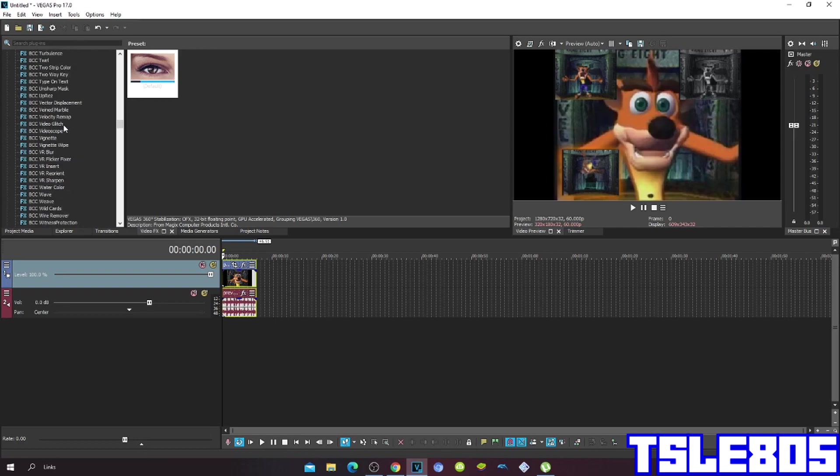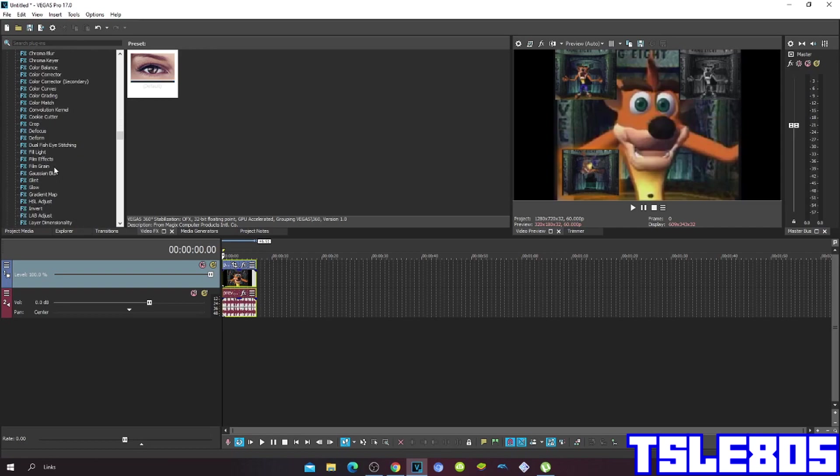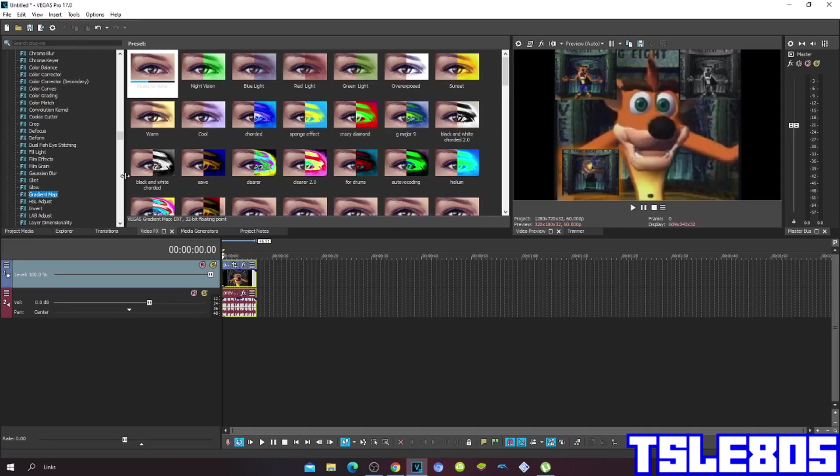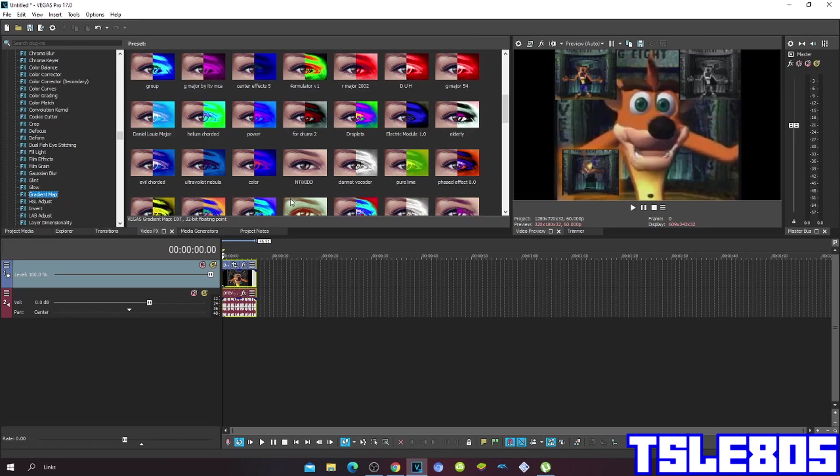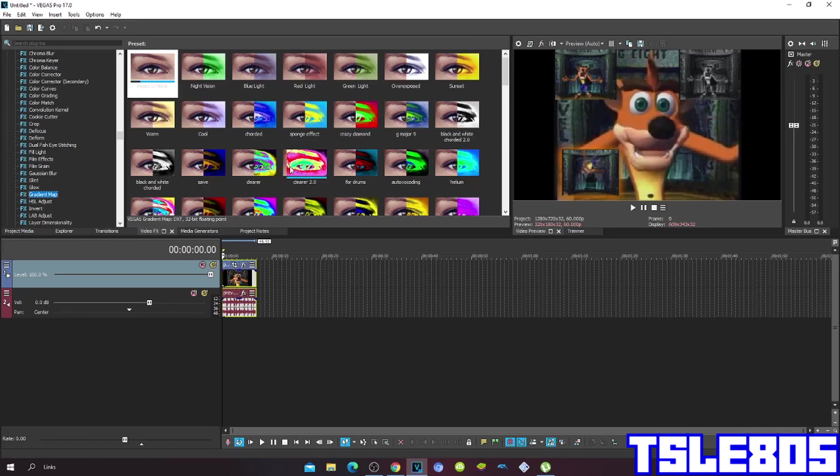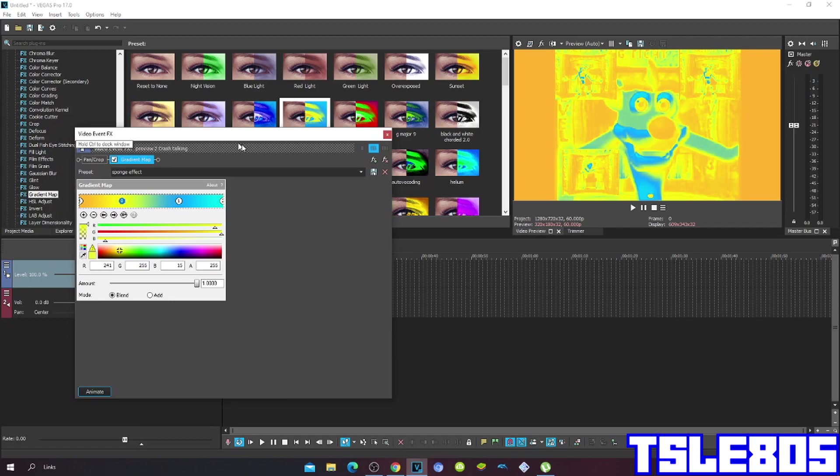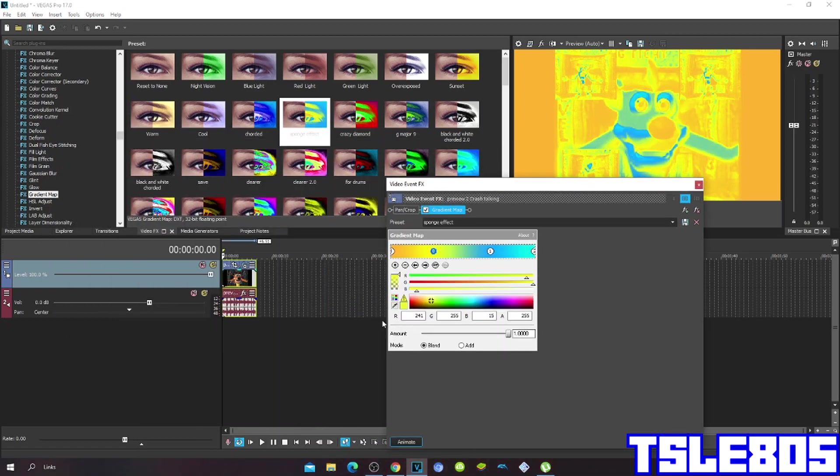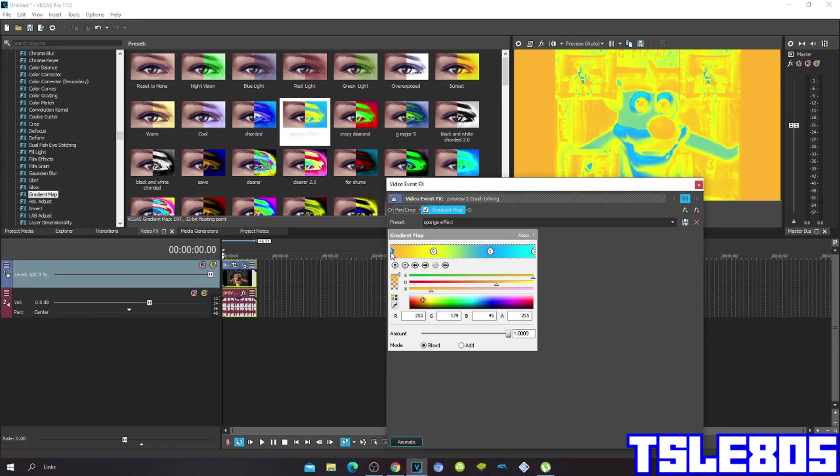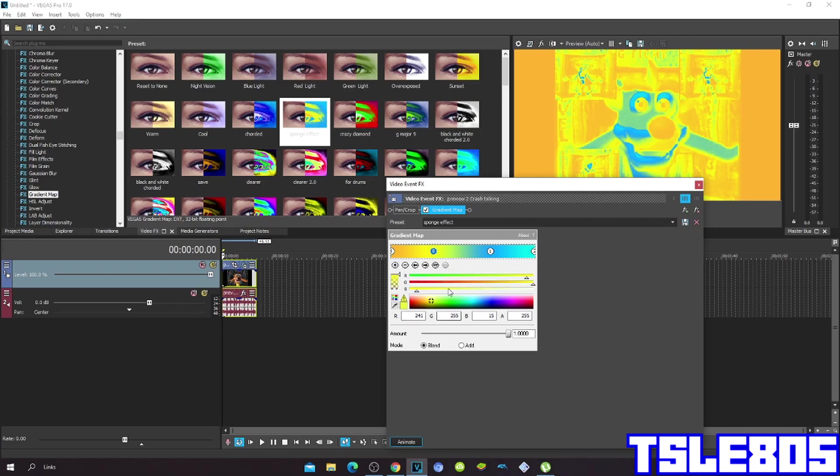So first go to gradient map. These are the ones for the sponge effect, so this is 3, 0, 3, 0, 1, and 2. So here, this.